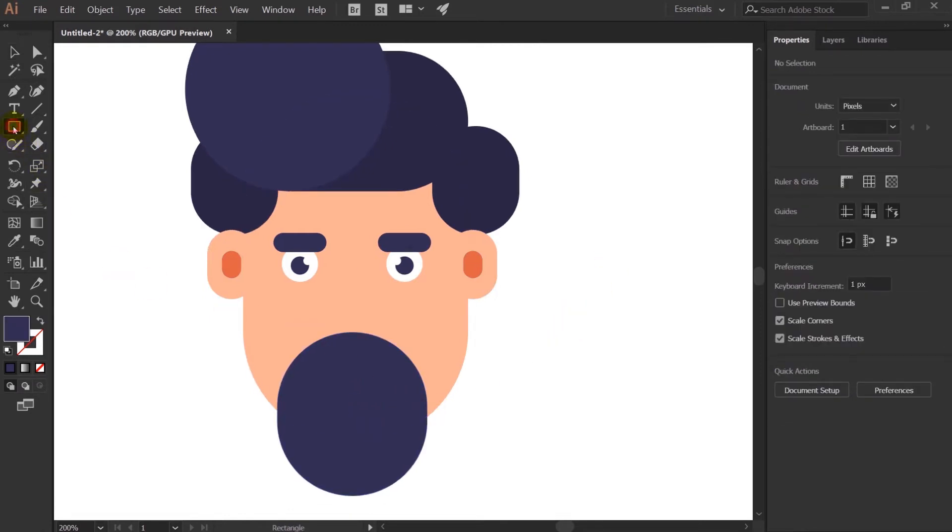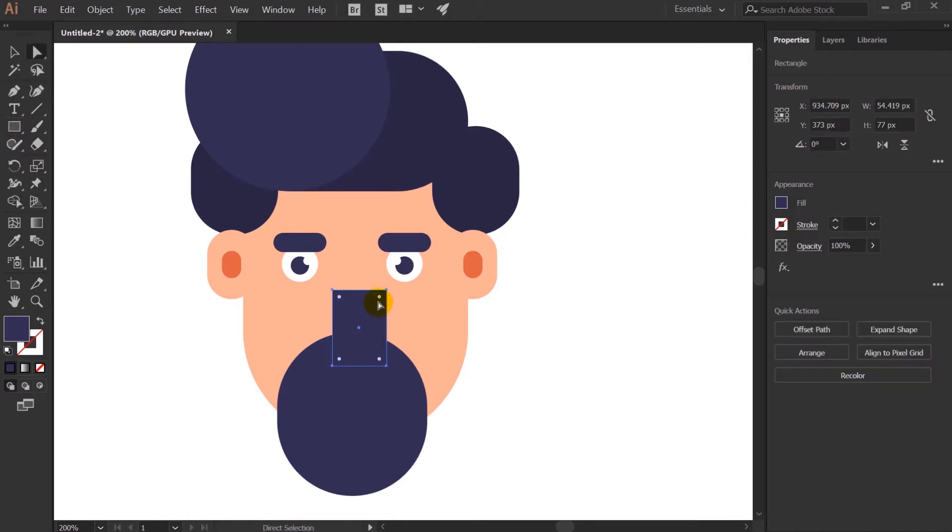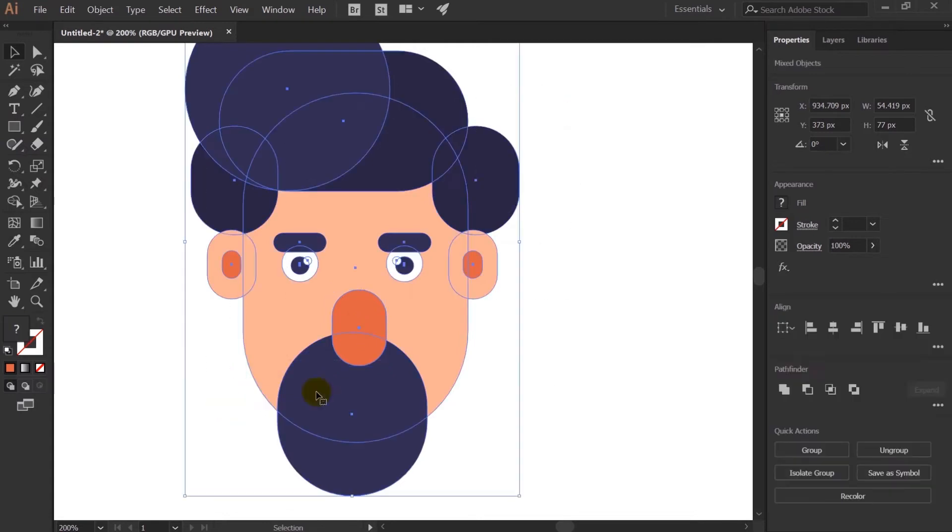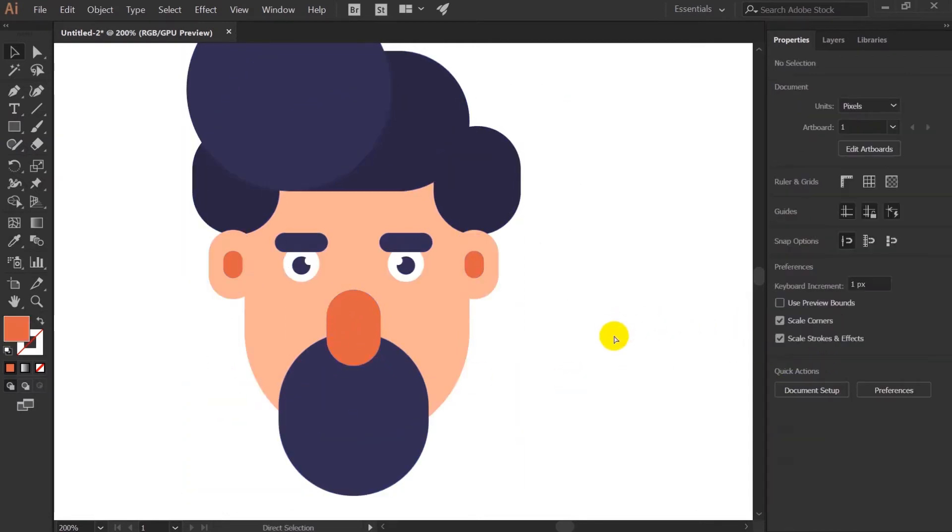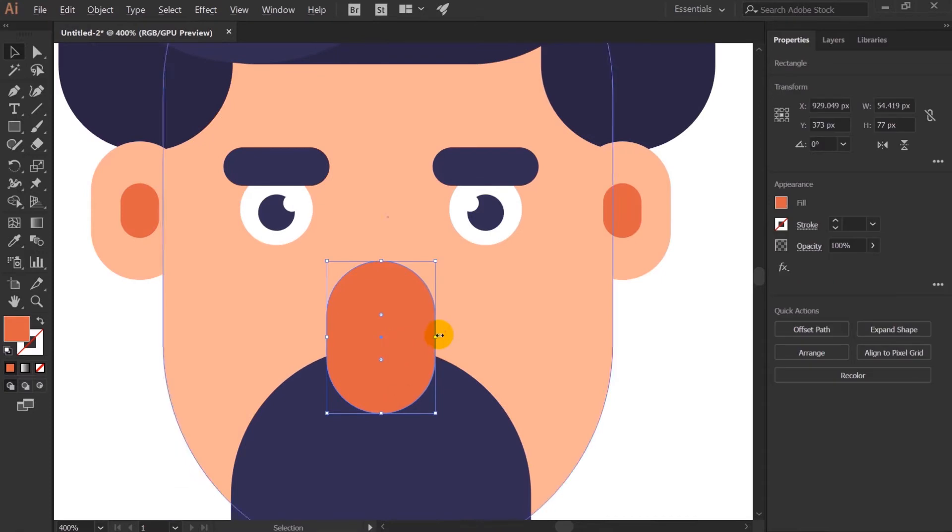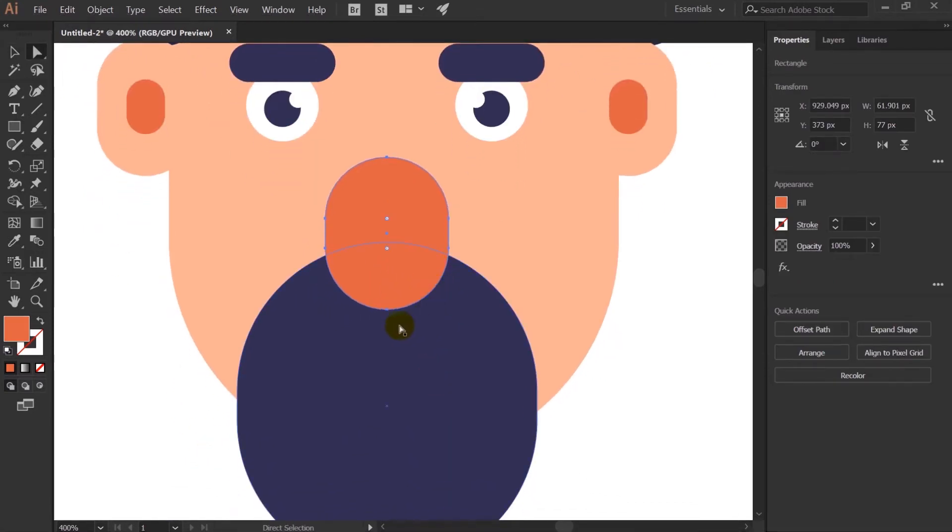After that let's create a beard over here with the help of same rounded rectangle tool. First of all select both of these, group it. Then select the hair including the face and group it again. And select everything, align. Let's move this layer above.